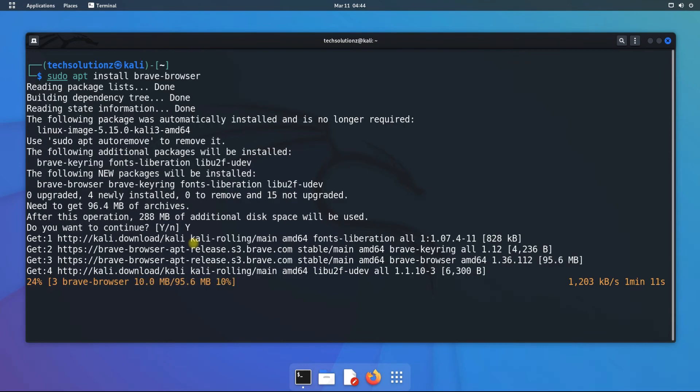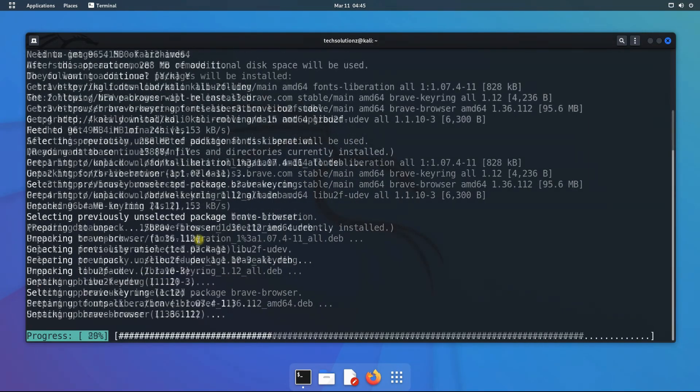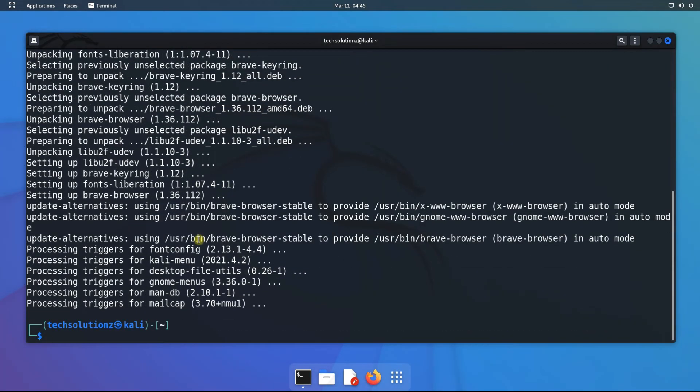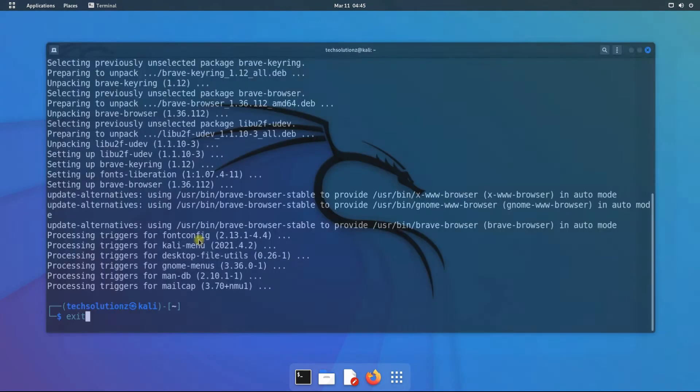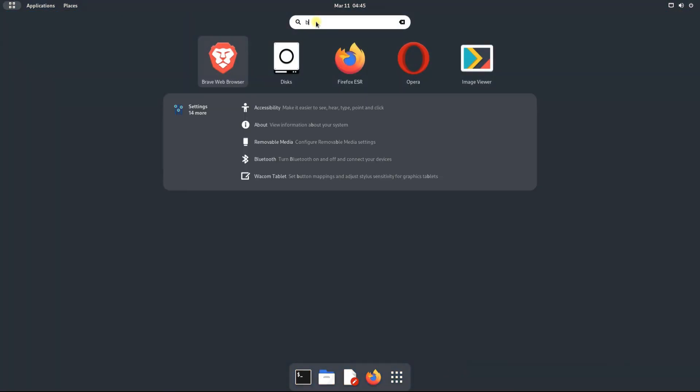This may take a while, please have patience during this. It's done, Brave browser has been installed successfully. You can exit terminal now and start using it.